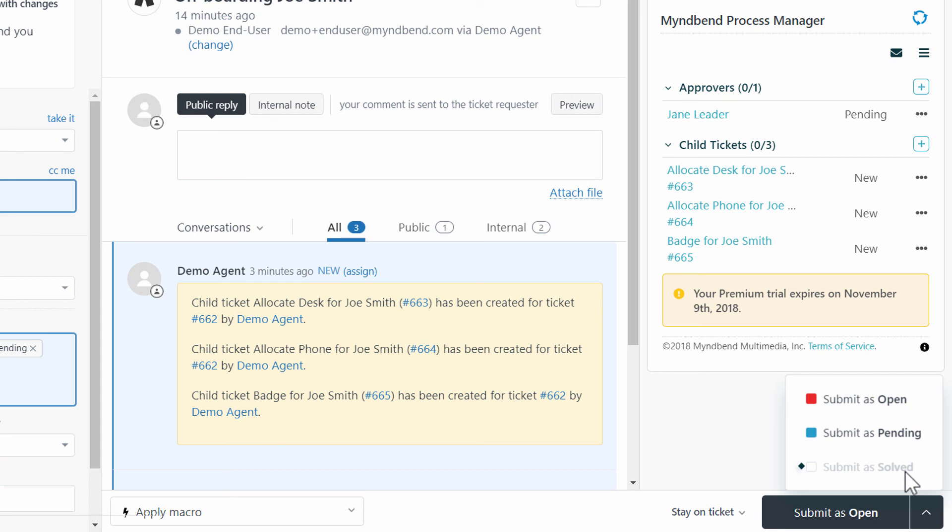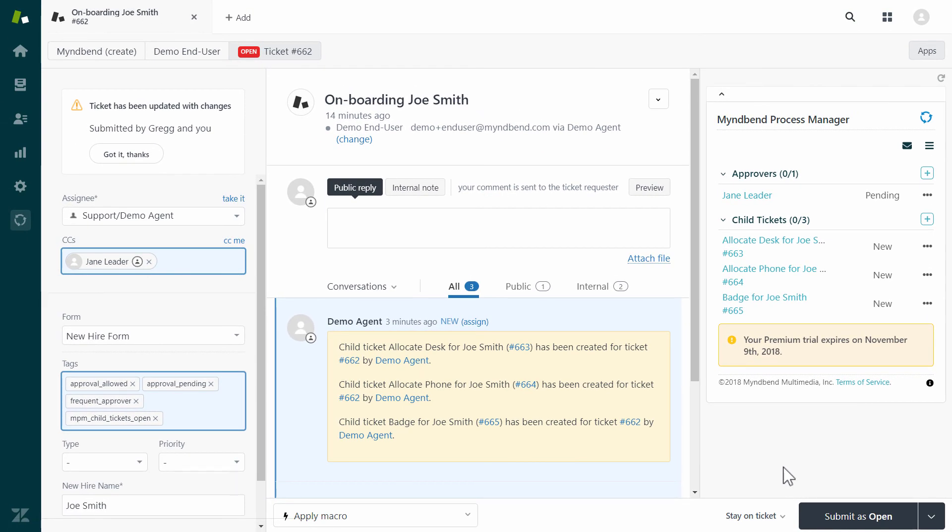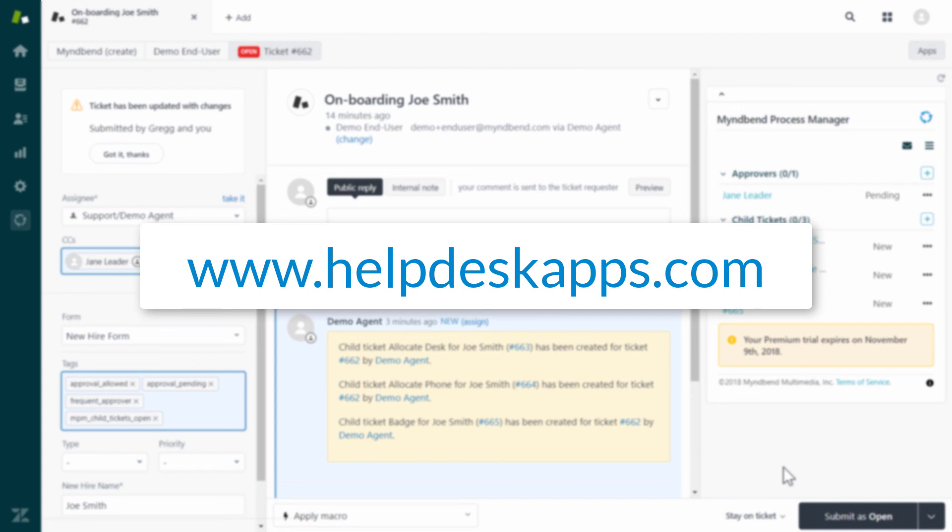This will ensure the workflow steps are complete before the request can be finalized. I hope this overview gave you some ideas about how MindBend Process Manager can streamline your workflow in Zendesk. We have much more to share, including triggers to automate this entire process. Please visit helpdeskapps.com for more info.